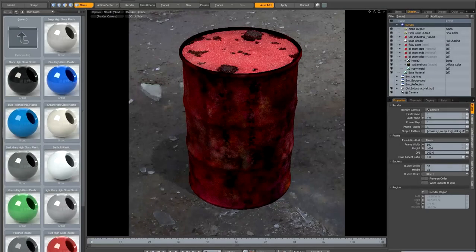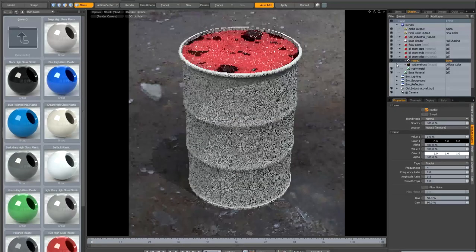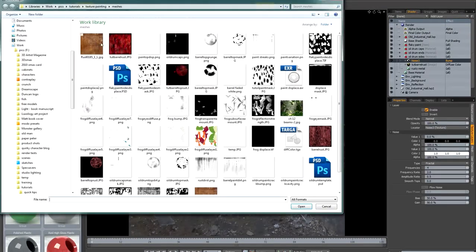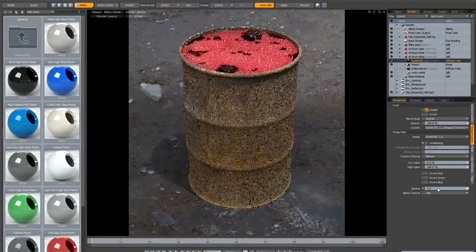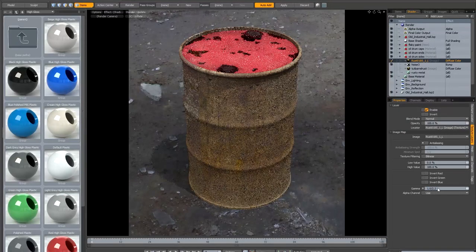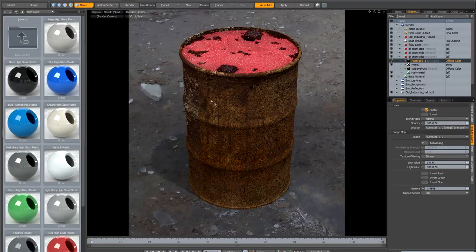I'm going to talk about a couple of alternative workflows, because there are times when you'll probably want to use photographs rather than painting all your textures from scratch — mainly because it saves a lot of time. I'm going to hide the hand-painted texture and load a new image — just a rust image from cgtextures.com. I'll give it the correct gamma and have a look at it.